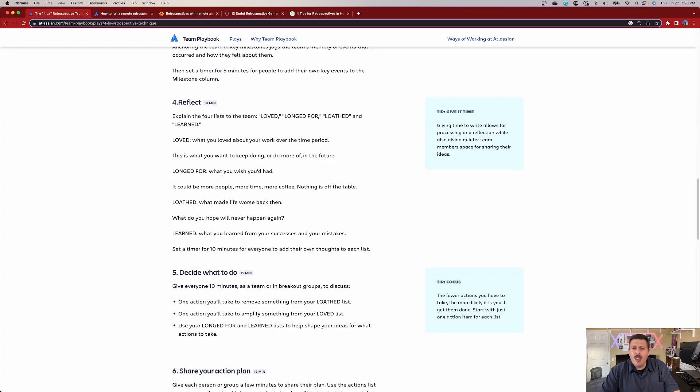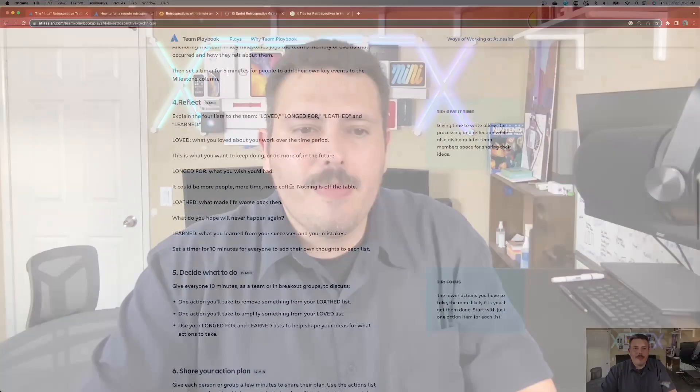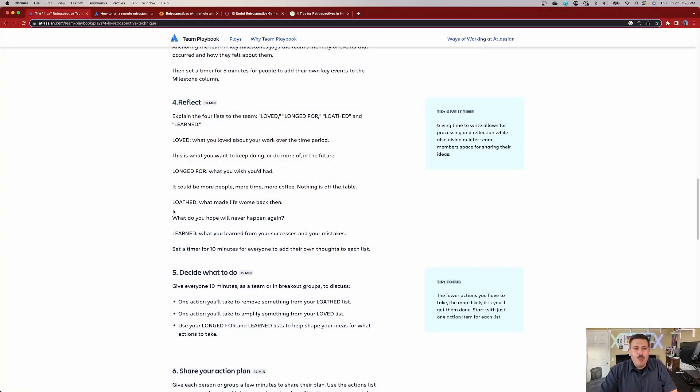What did you long for? What did you wish you had? It could be more people, more time, more coffee, really just nothing's off the table. Just here you want your team. What are their wish lists? Be creative here and pay special attention to what you're longing for because whether it's a physical thing or a digital thing, you should try to see if you can accommodate some of these things.